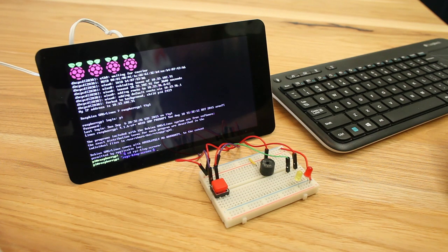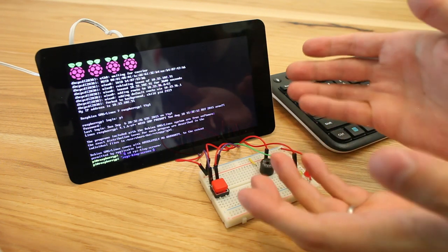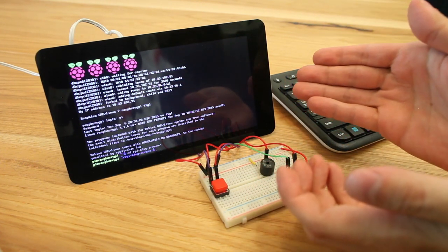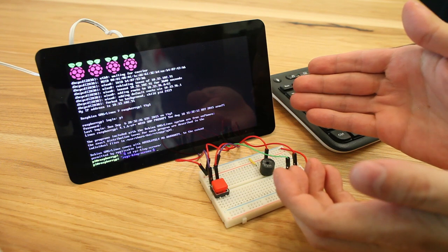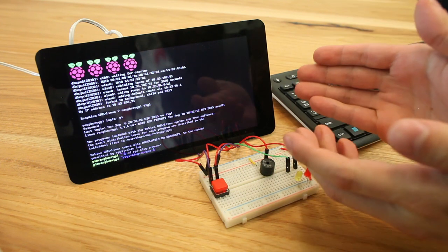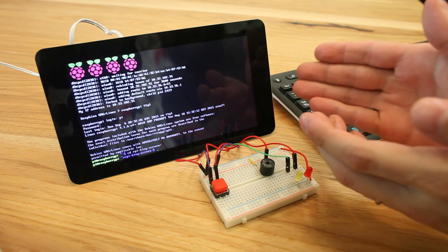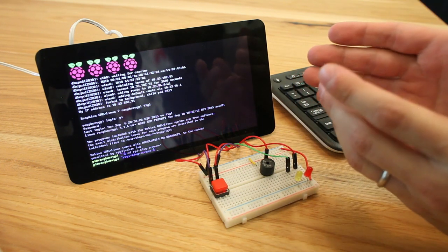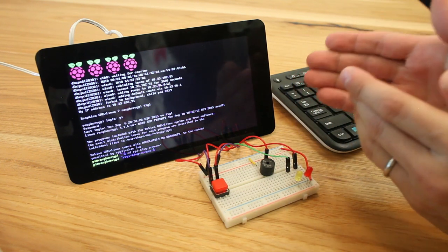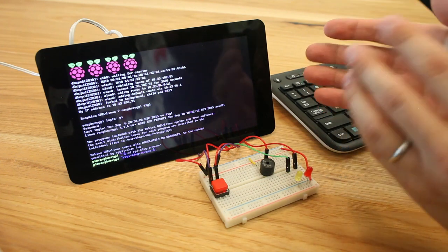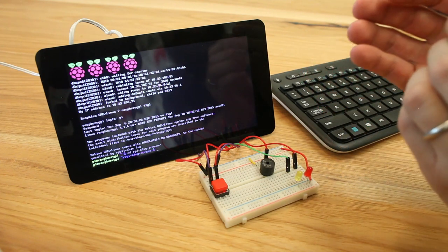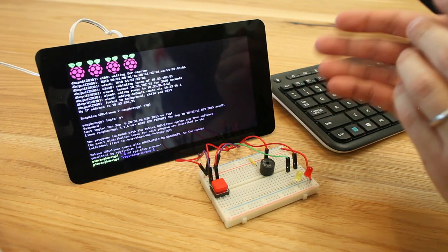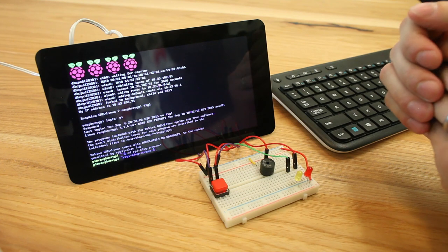Hey everybody, it's Matt here. I've got here the official Raspberry Pi touchscreen. I've been using it all week and it's fantastic. One of the things I've been working on with it is using Kivy, the Python User Interface and Graphical Toolkit.